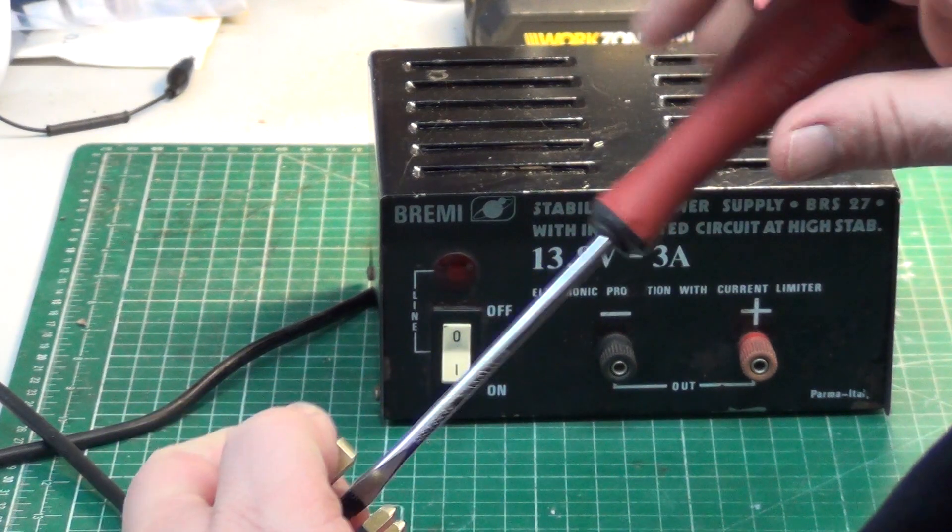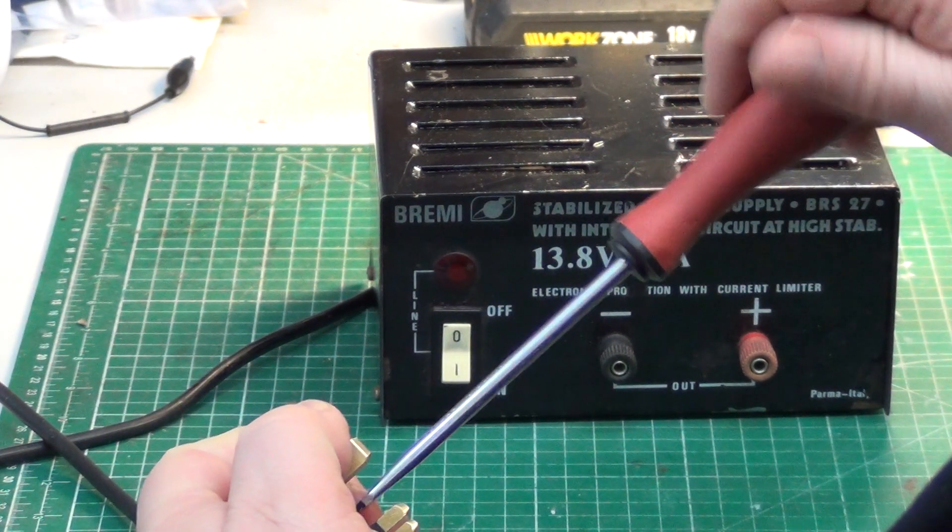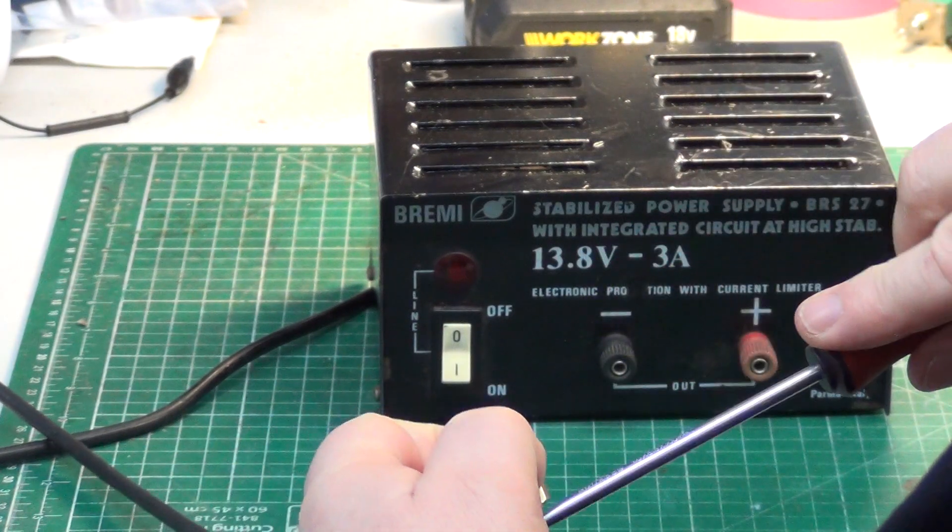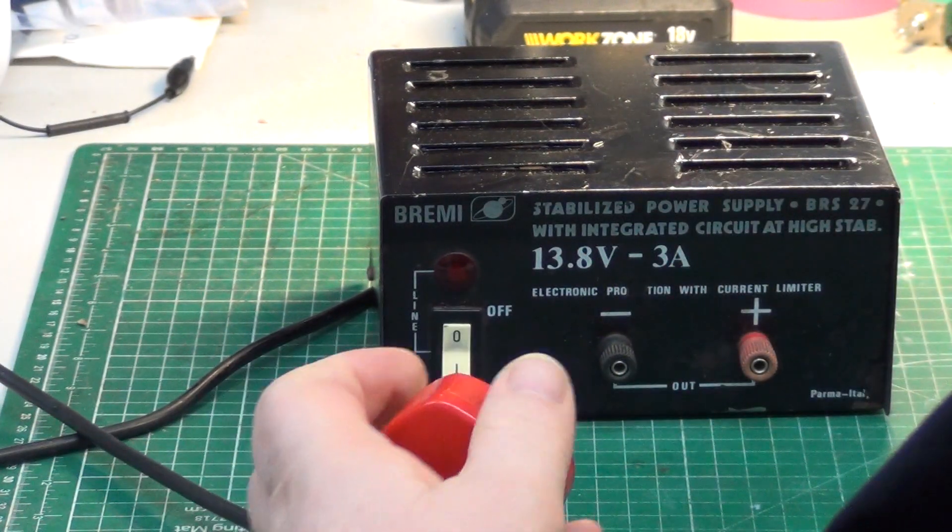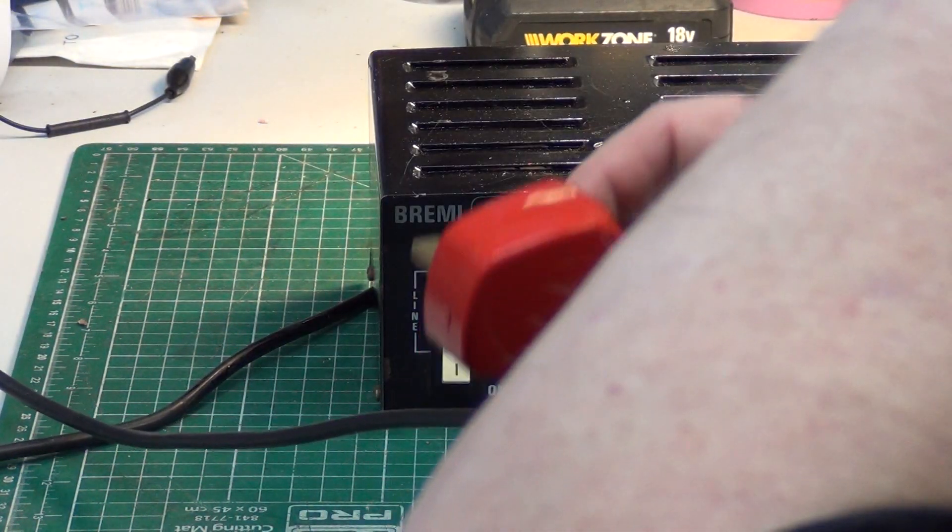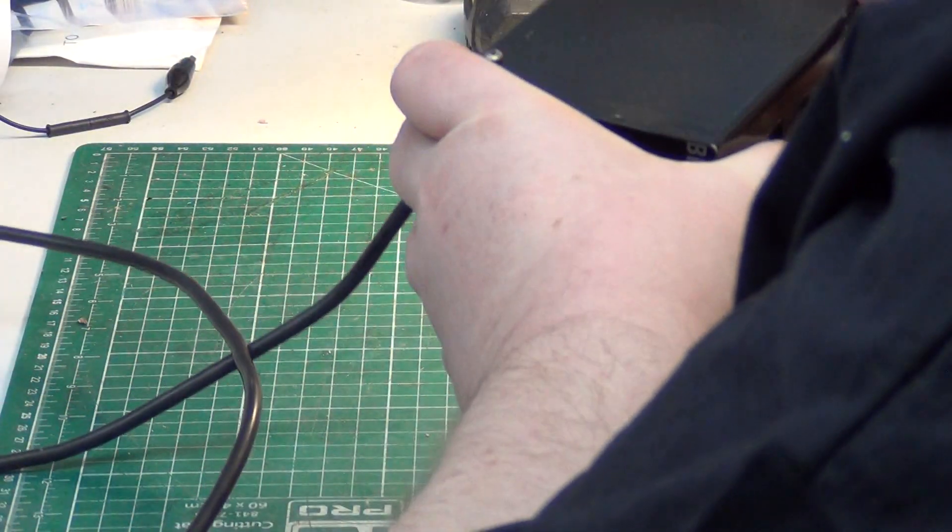We're not going to bother powering it up. Or are we? Let's power it up. Tell you what, I'll take the screws out of it first.